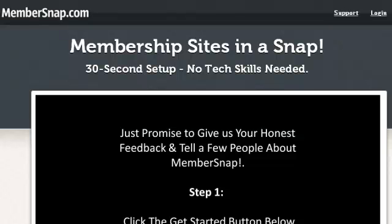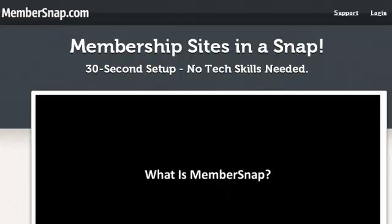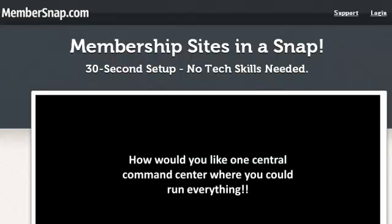Hey, this is Bill McIntosh, part of the Crusher crew, and we have been getting flooded with questions about MemberSnap. Of course, MemberSnap is a system that we just launched that helps you launch membership sites in a snap.